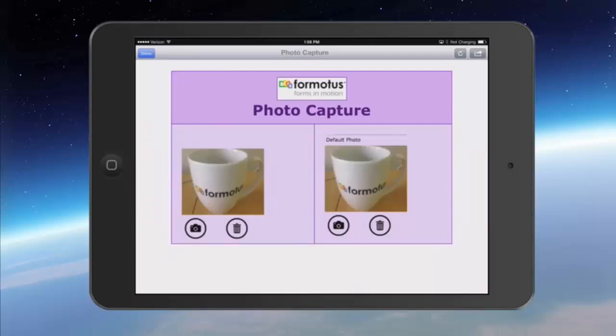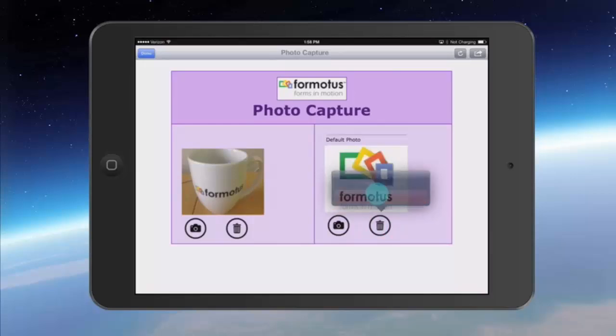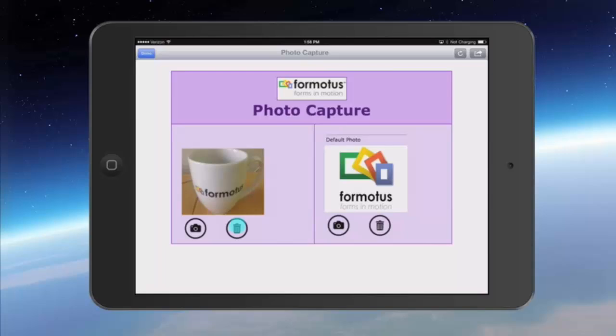If you're unhappy with your photos you can replace them by retaking the photo, or delete them by using the trash icon.